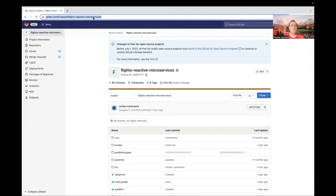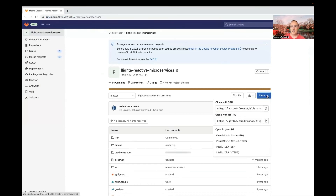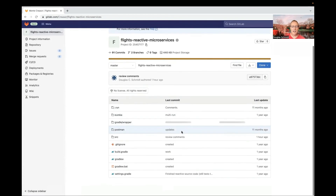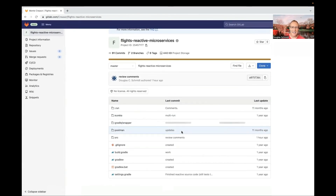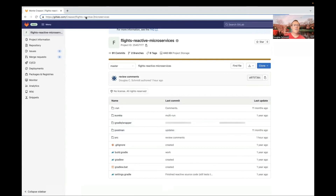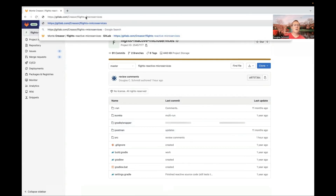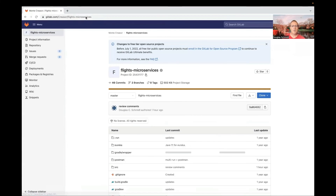The source code for the reactive microservices implementation of FLAP is at gitlab.com/creaser — C-R-E-A-S-O-R with a capital C — slash flights-reactive-microservices. You can clone that if you want. I've made some recent updates, so it has all the implementation features we'll look at during the code walkthrough. You can also find the functional microservices implementation at gitlab.com/creaser slash flights-microservices.